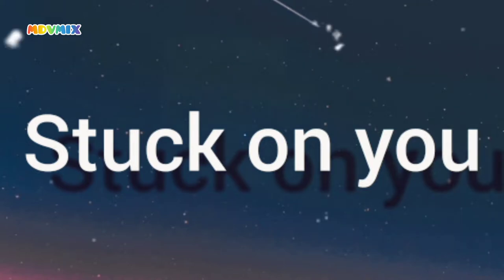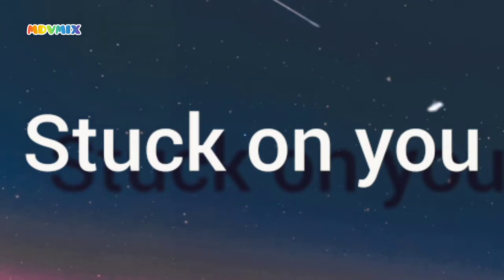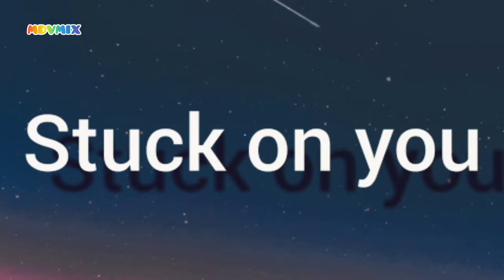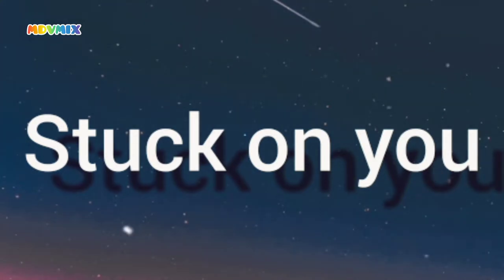I'm stuck on you, got this feeling down deep in my soul that I just can't lose, cause I'm on my way.